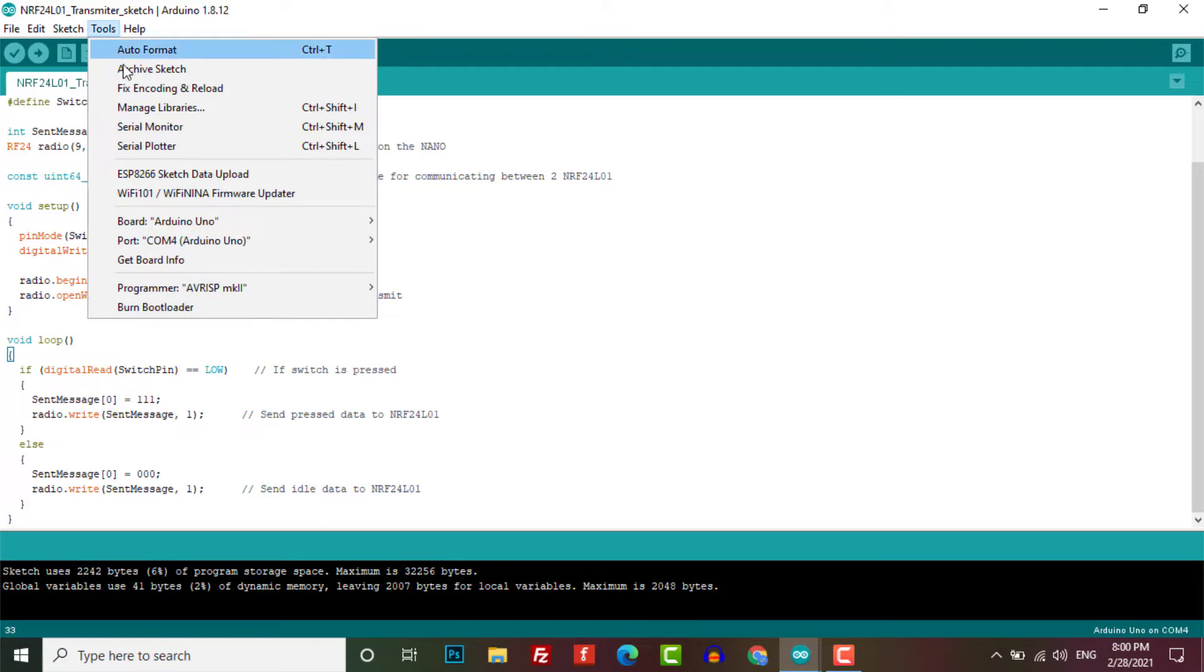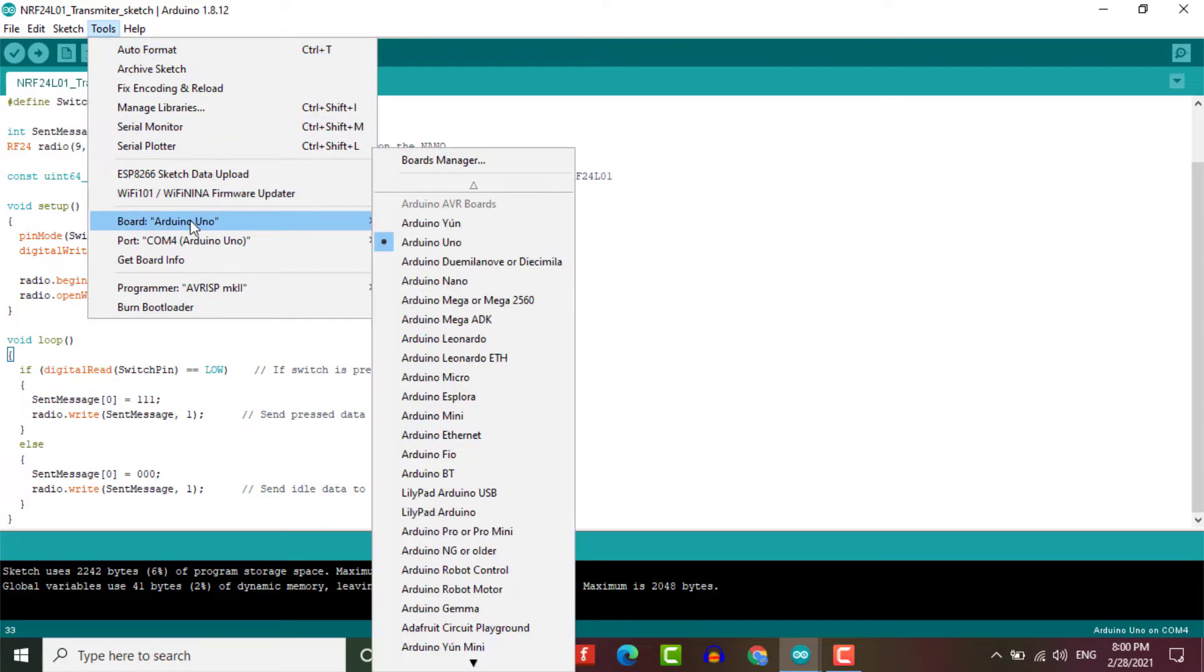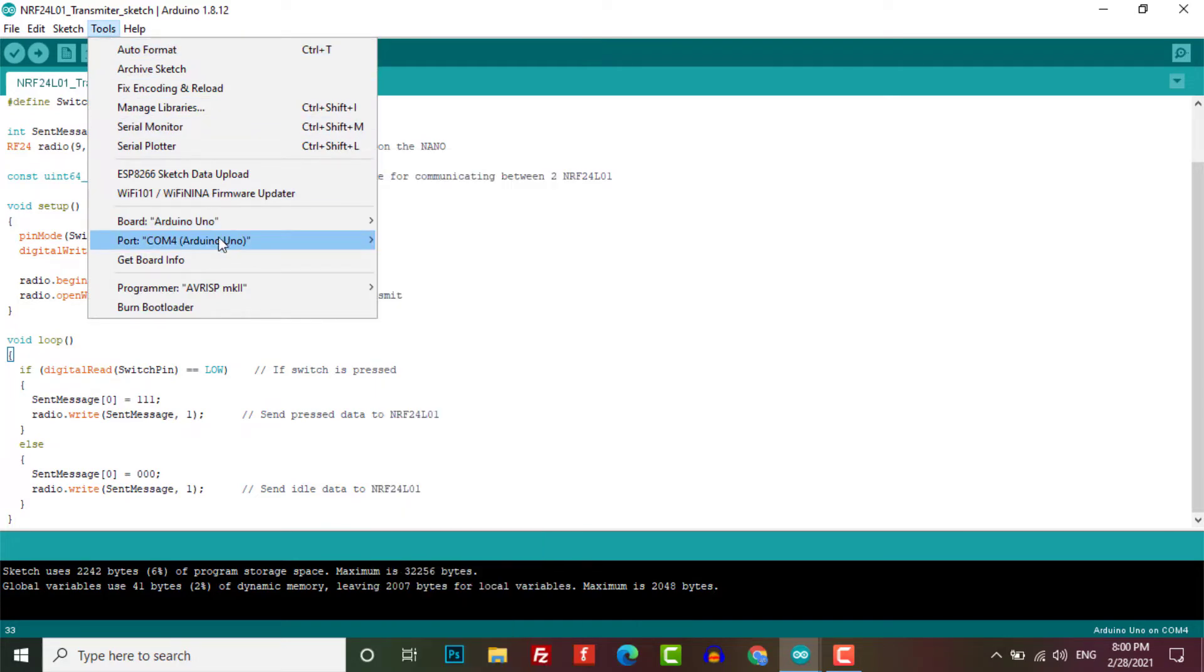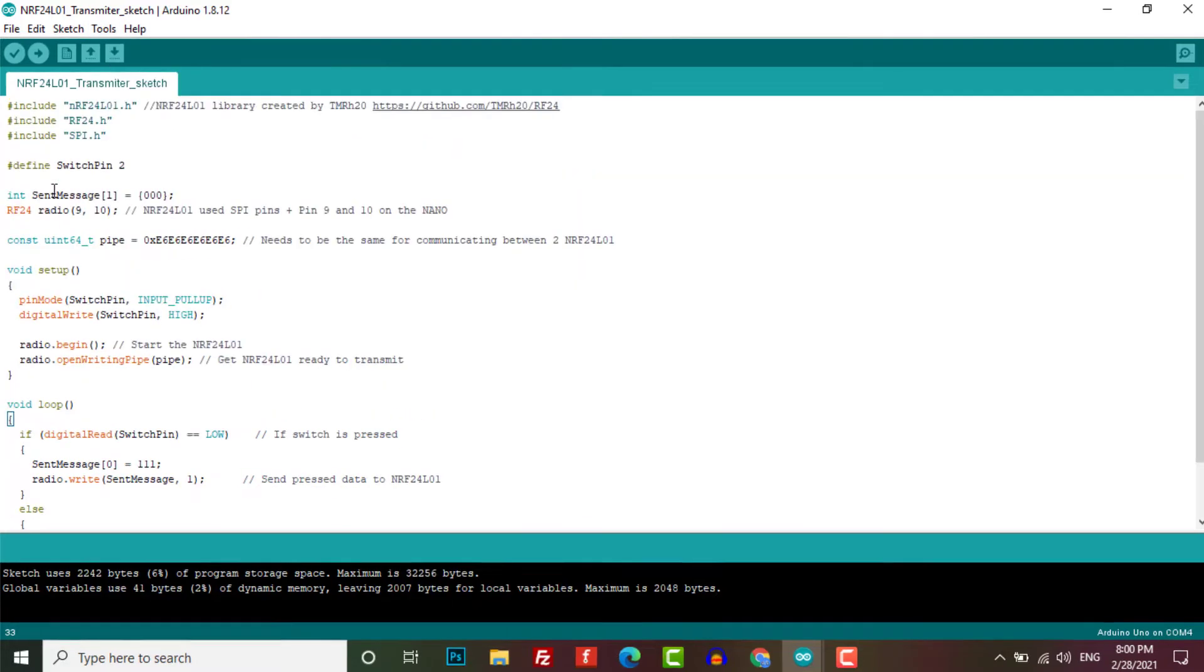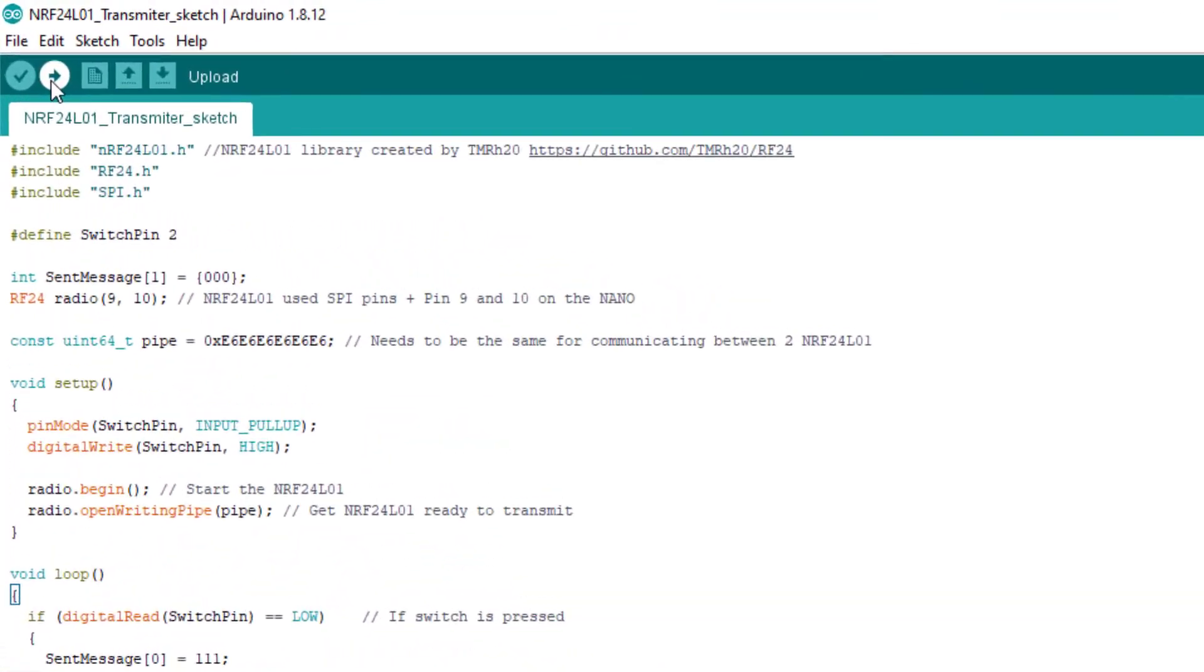So I'm going to select the correct board and COM port and then upload the sketch to the transmitter.